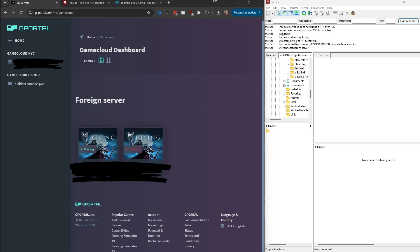This is a quick tutorial video for how to connect to your gPortal V Rising server through FTP using FileZilla instead of gPortal's native file manager system. The first thing you're going to want to do...